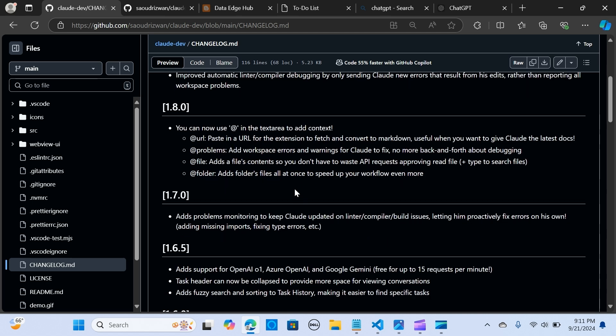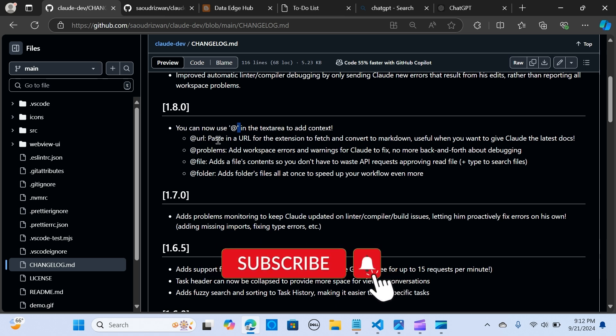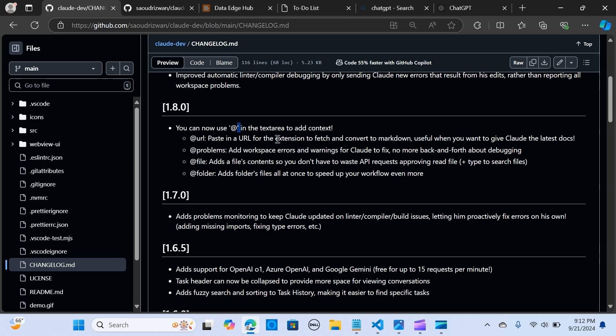You can now use the @ in the text area to add context. So you can use URL - @ URL - you paste in your website and it says you can paste in the URL for the extension and it fetches and compares that to markdown.